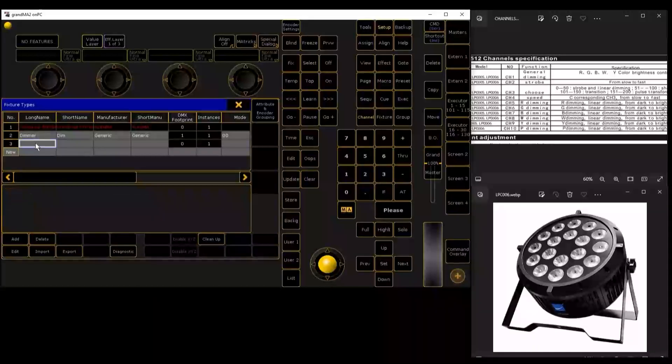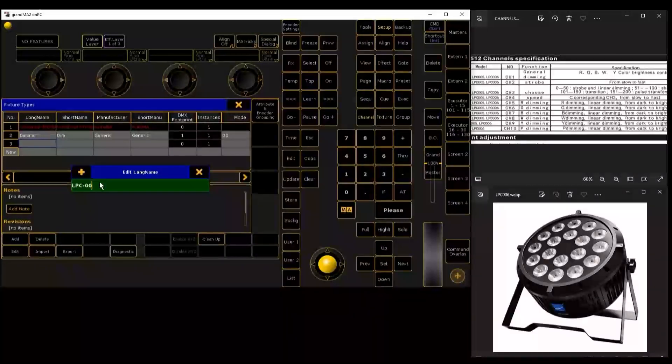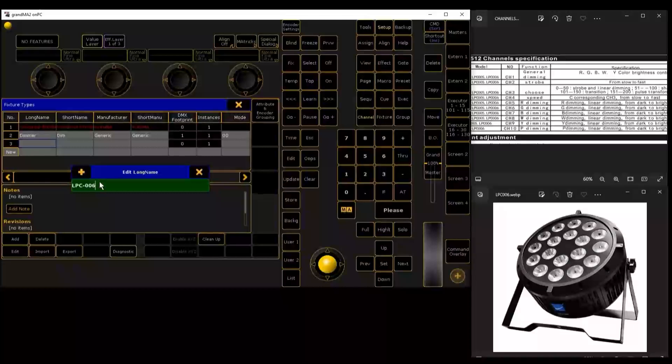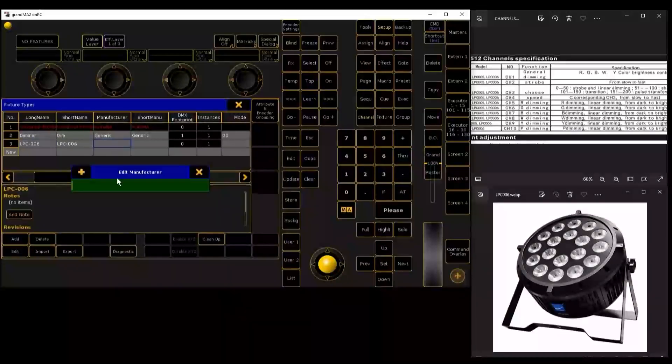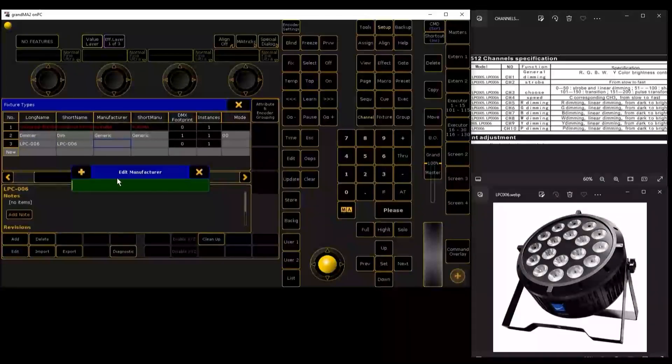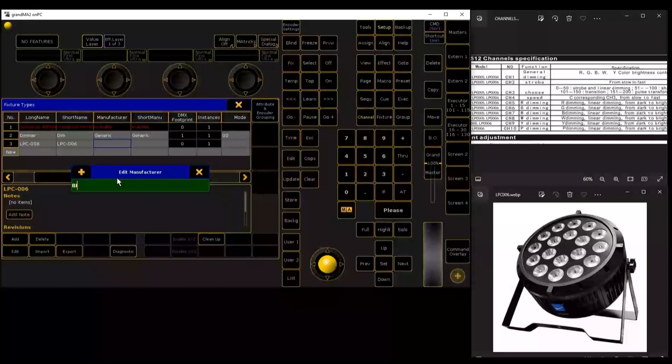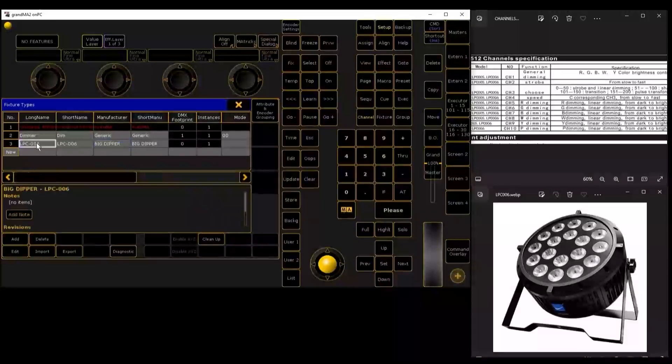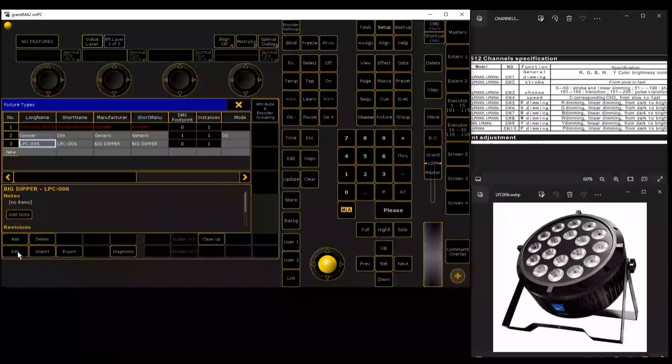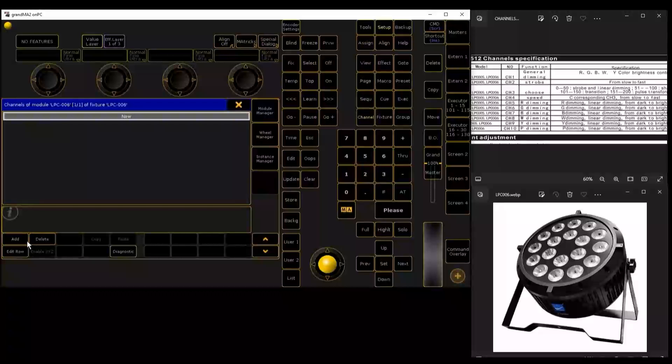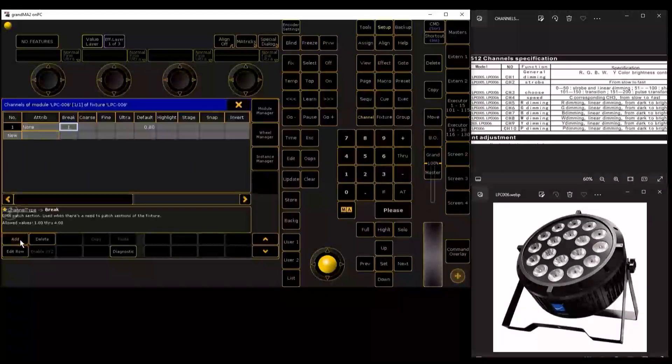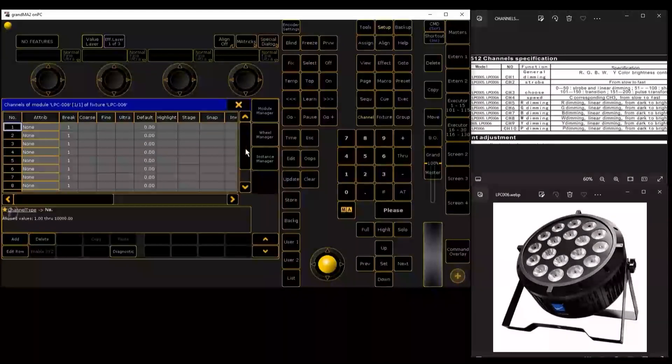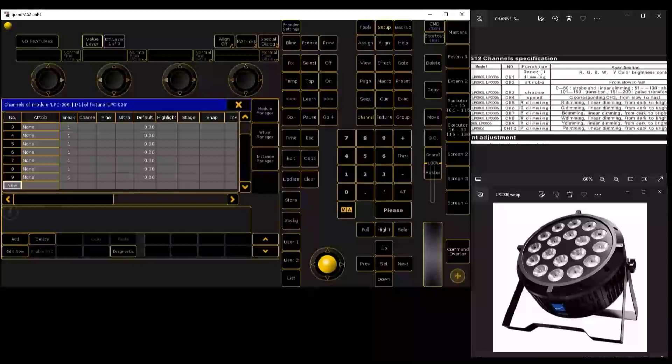Right click and write LPC-06, which is Big Dipper brand. Here in the reference, we are going to write the company, which would be Big Dipper. Then we go to attributes. We are going to edit it. Ten channels operated by this machine. Here we have the technical specifications of this equipment.